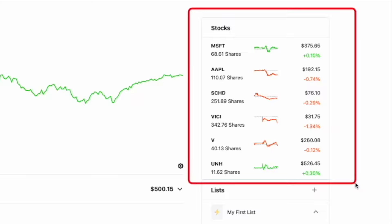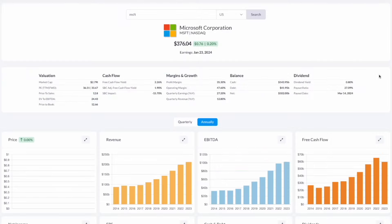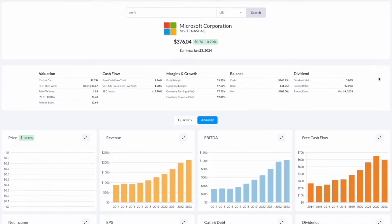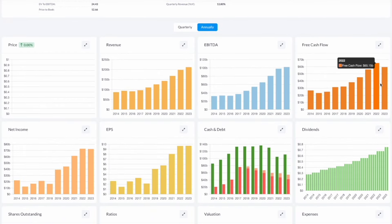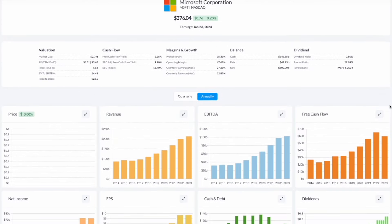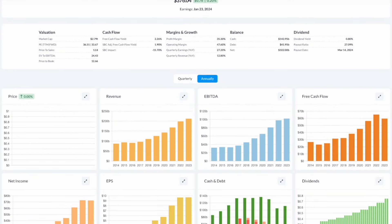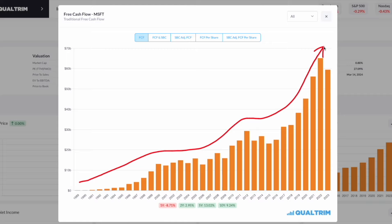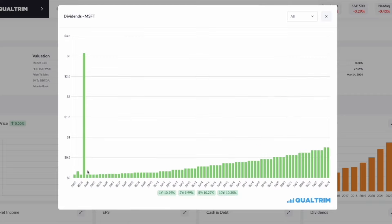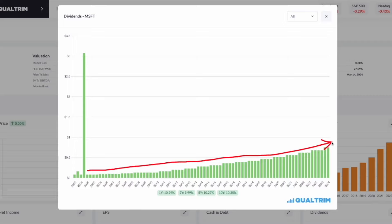But coming in at number one was Microsoft. One way I was able to have outsized returns was the fact that I was buying into highly profitable companies. Companies with cash flows that look like this consistently year after year going up. Not only that, but I am buying into businesses that pay a consistent dividend year after year, and not only pay that dividend, but continue to increase it multiple times throughout the year. Microsoft is a prime example of this, increasing their dividend over the last 10 years by over 10%.